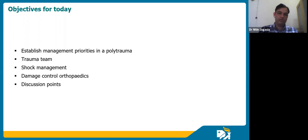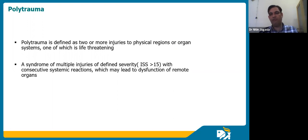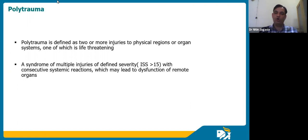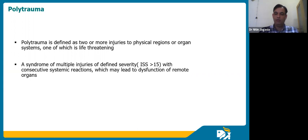Polytrauma — what is the definition? Because you'd be asked to define it. Polytrauma has multiple definitions, but the two commonest used are: one, two or more injuries to physical regions or organ systems, one of which is life-threatening; and second, a syndrome of multiple injuries.